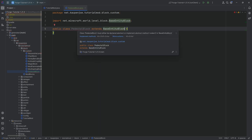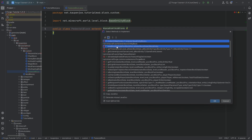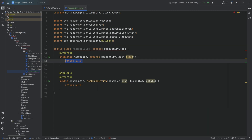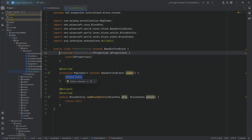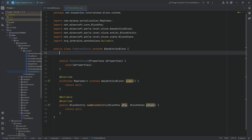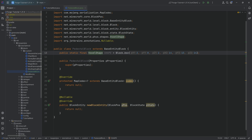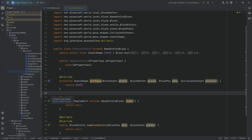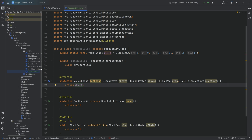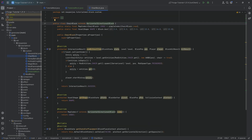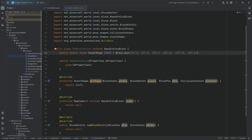We'll hover over this to implement the new block entity method as well as the codec method. We'll hover over this again, create constructor matching super, make this public. Now we'll add the shape — it's going to be very straightforward, just a voxel shape. We're going to be overriding the getShape method, returning the shape. This is the same thing we've done in the chair, which also had a custom shape.